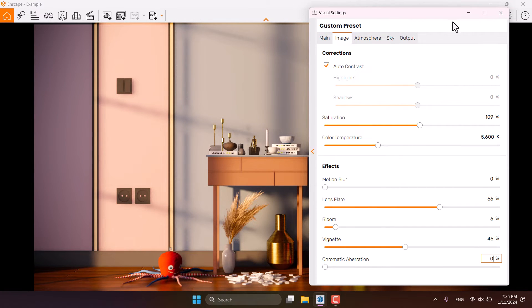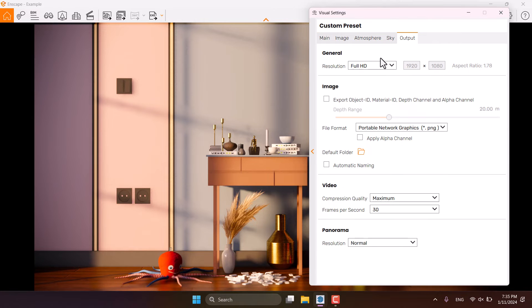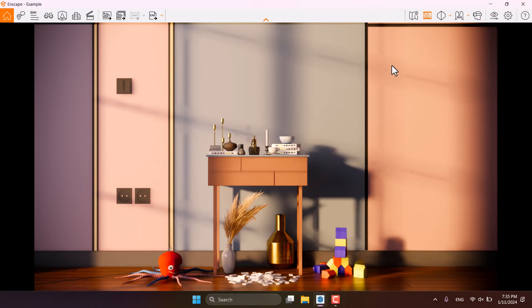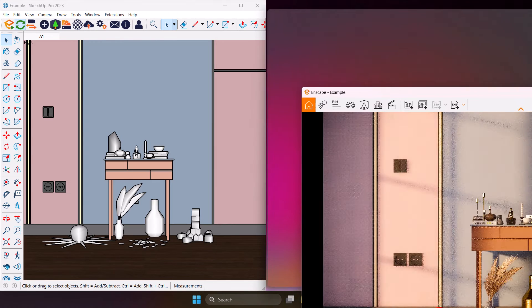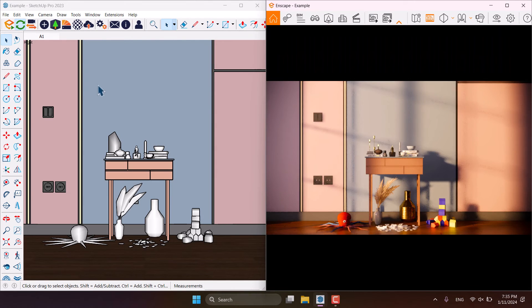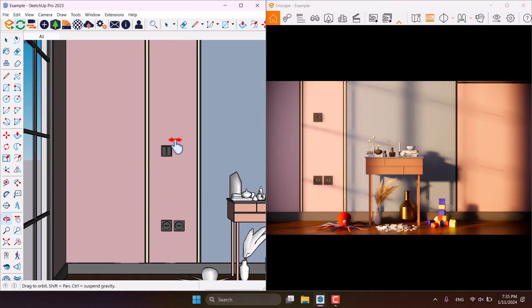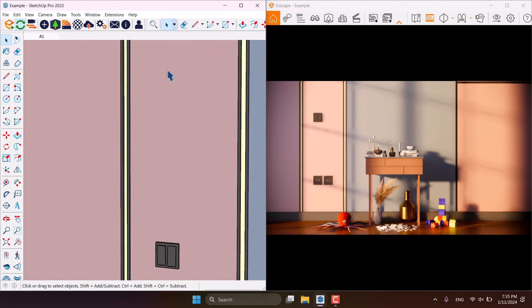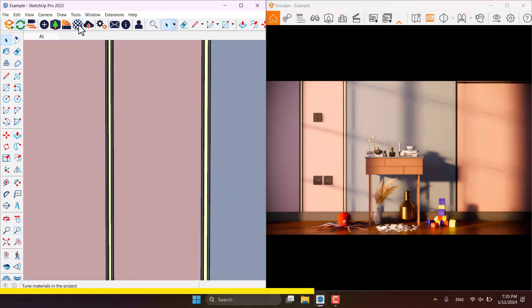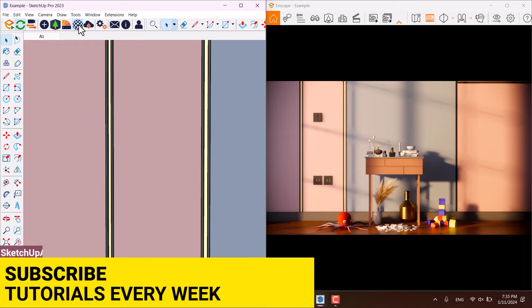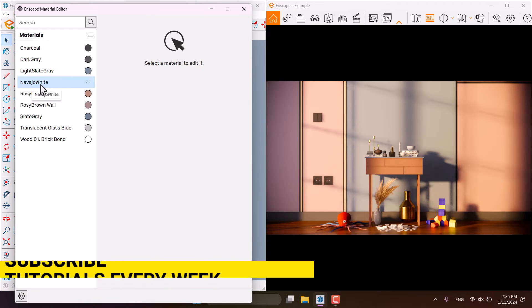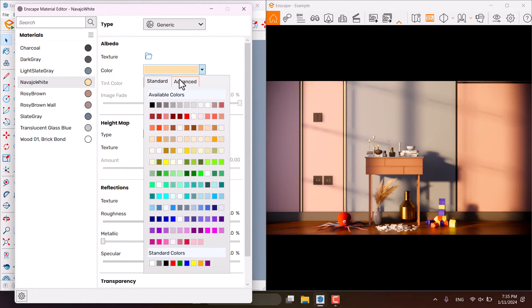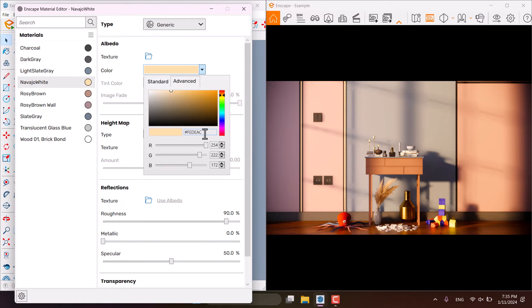So only one work left for us and we want to do it. I'm going to change it to the ultra HD rendering, minimize it, SketchUp in here. I'm going to click on the Enscape material editor and select the Navajo white in here. And click on the color, advance.